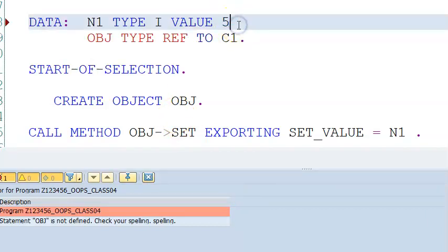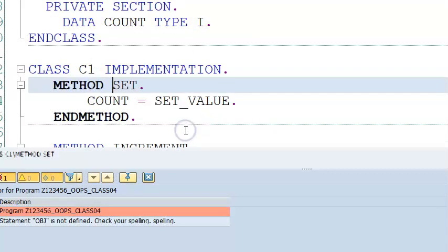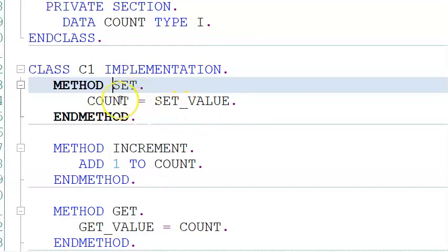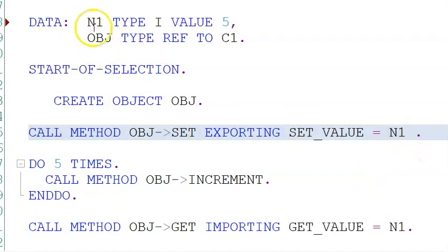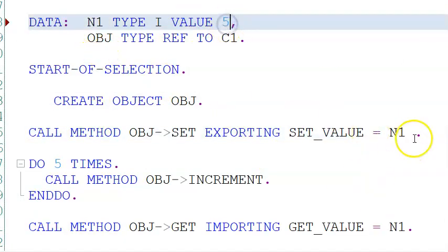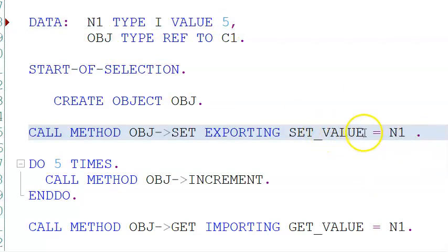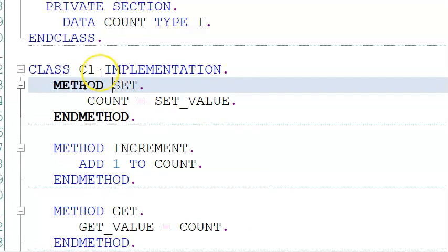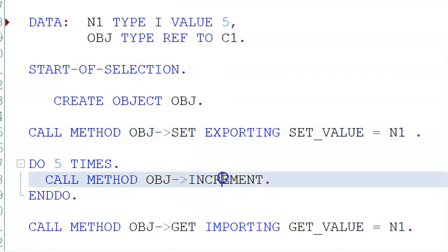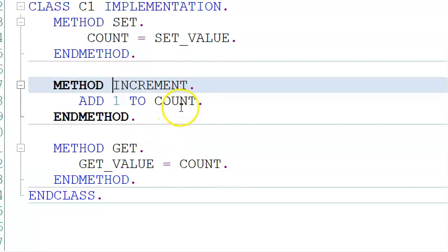If we double-click on set, it goes to the set method. Set_value already has a value of 5 from n1. So set_value becomes 5. Inside the class, count becomes 5. Then the increment is called — adding 1 to 5, count becomes 6.